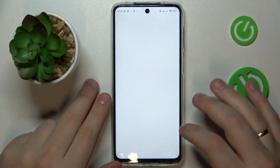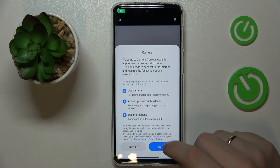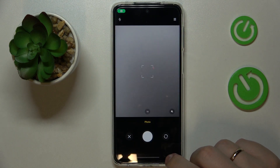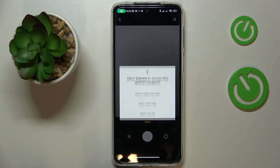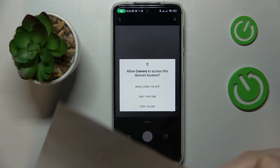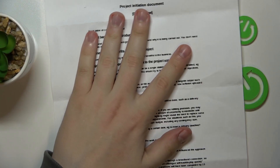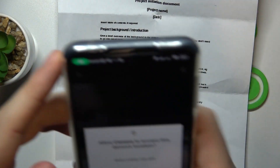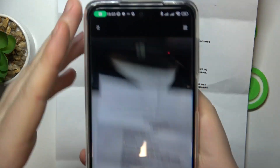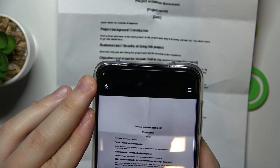Grant Google Drive the camera permission, and then take a good picture of the document that you want to create a scan of. Here is mine, so I'll take a photo.